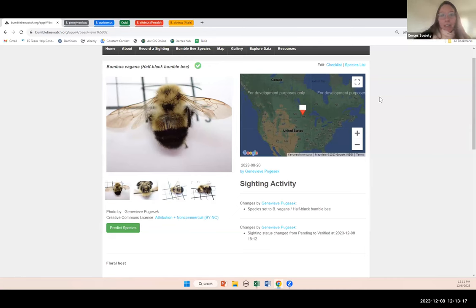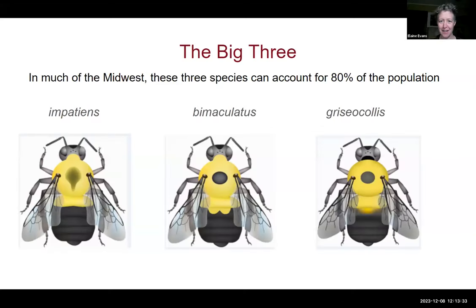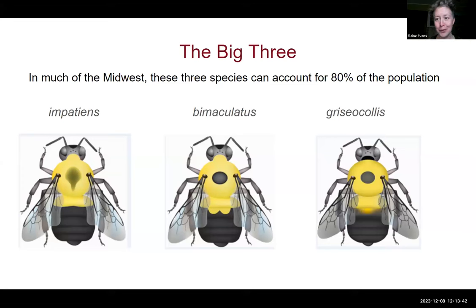That wraps up my intro to Bumblebee Watch. Now I wanted to start with a brief overview of some suggested photos for groups of bees — general recommended photos and then some specifics on one of the more challenging groups for verification.